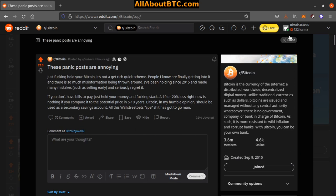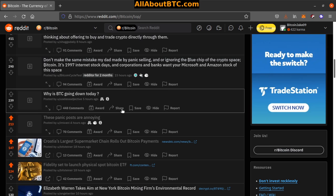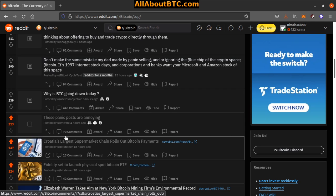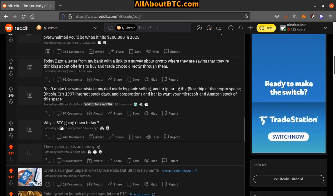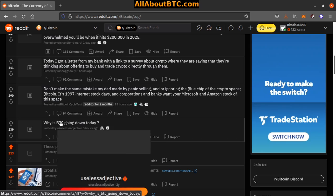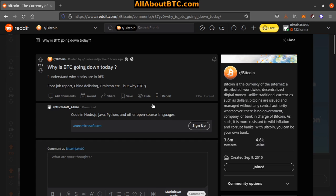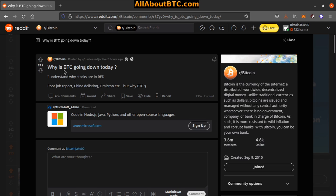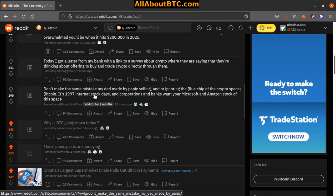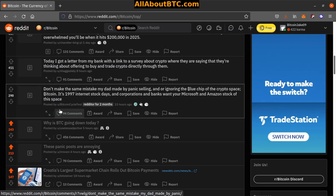Number seven: Why is Bitcoin going down today? I understand why stocks are in the red - poor job report, China delisting, Omicron, etc. But why Bitcoin? Because I mean that's just how we are. We're in a channel that's going sideways and we're kind of on the bottom end of it right now.